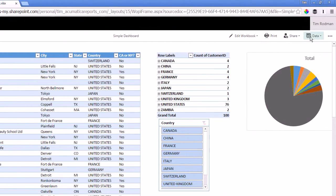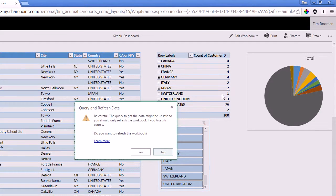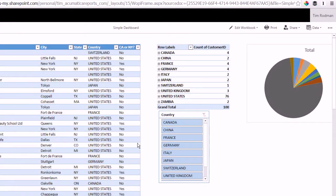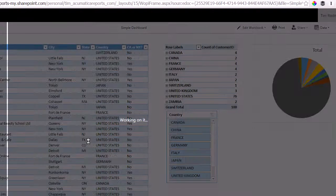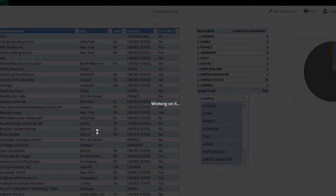But I can come over here to data, refresh all connections. It gives me a little warning. I'll click yes. And now it's going out and it's actually refreshing the data from my Acumatica OData connection.